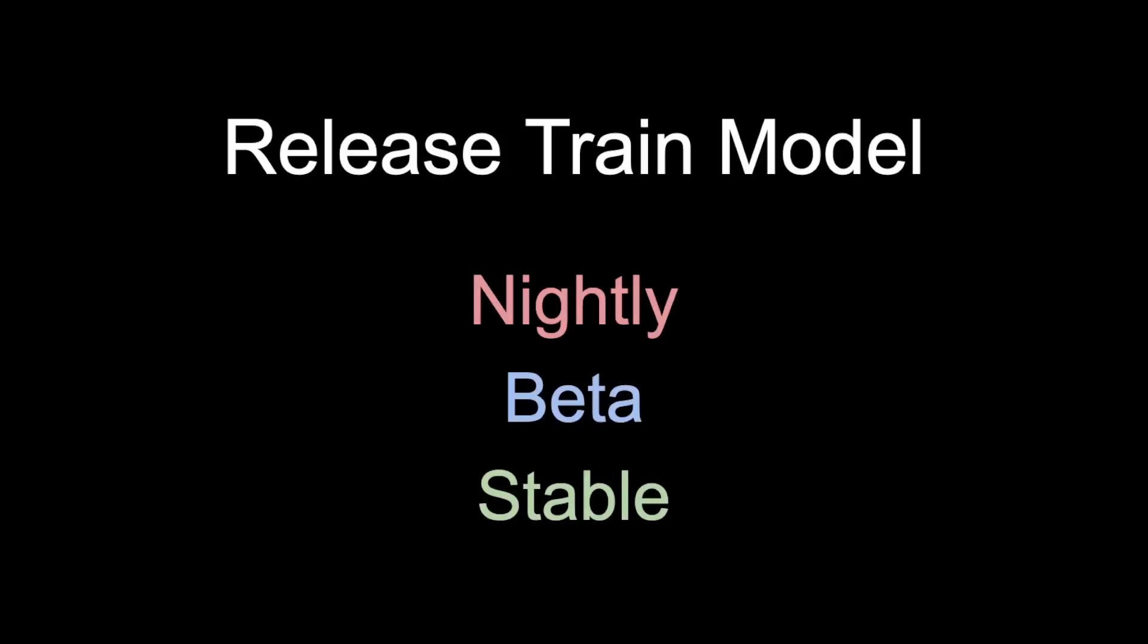This is called the train model because every six weeks, a new stable release leaves the station. Let's look at a visual example of how a new stable release is shipped.